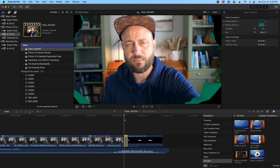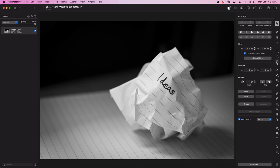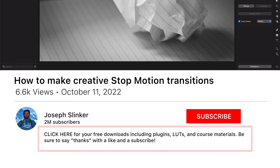Alright, so now that you see how it works once you've built it, I want to show you how to build it. So we're going to start over here in Pixelmator Pro. If you don't have it already, link in the description below.